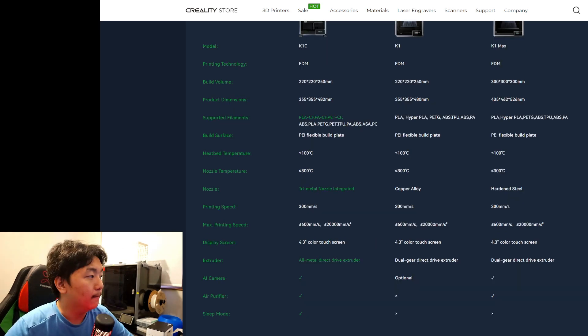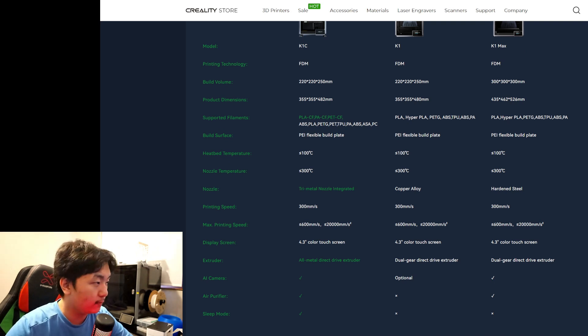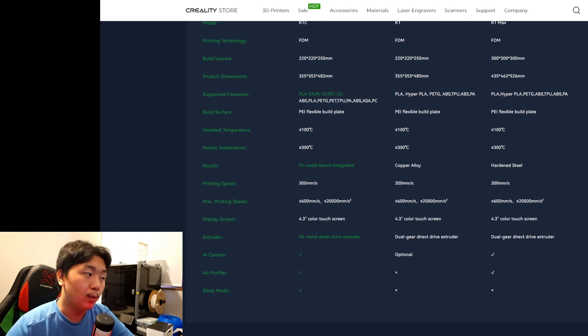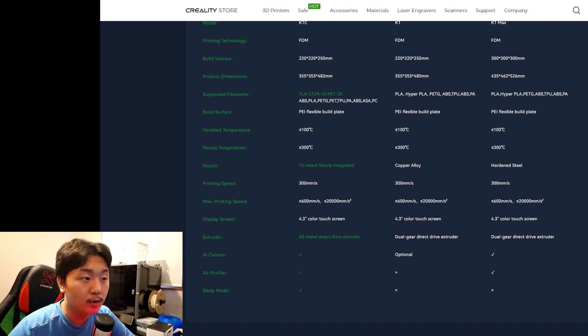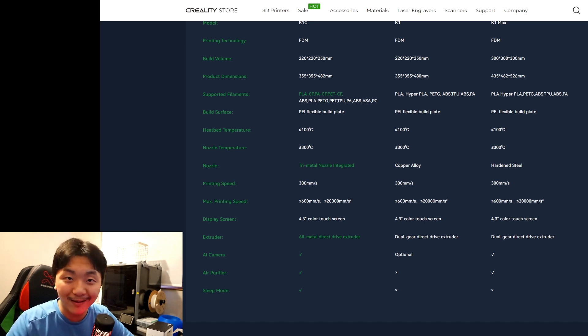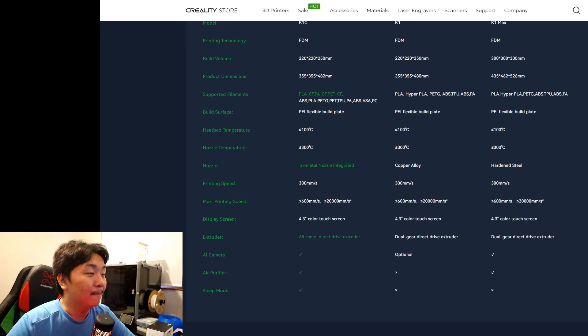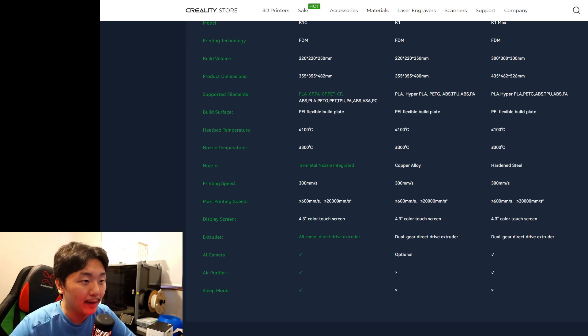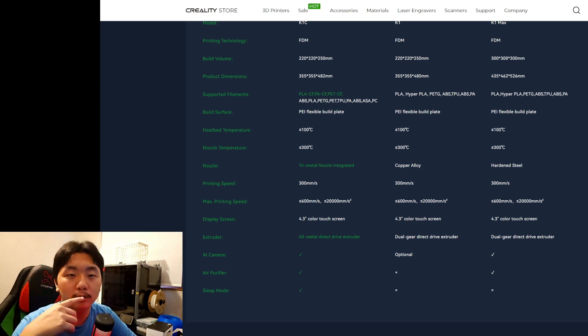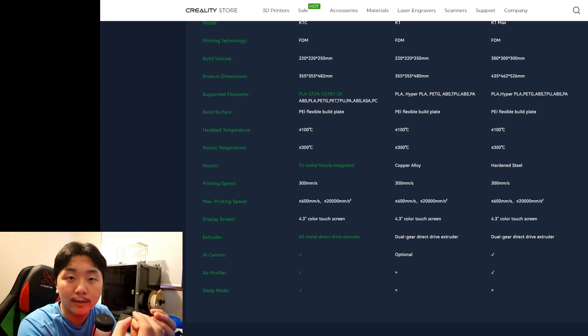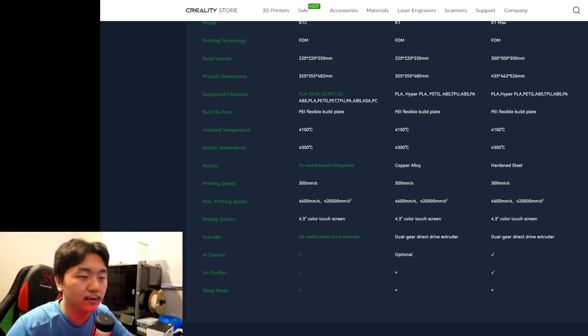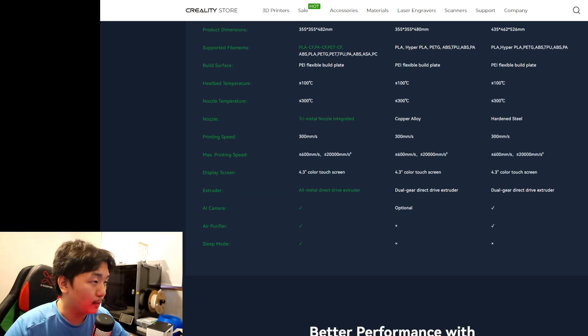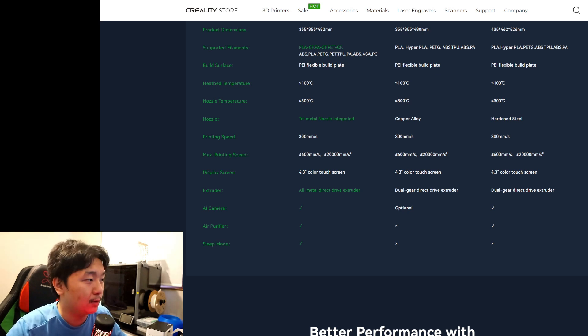It features a PEI flexible build plate, which is amazing. The heated bed temperature is 100°C. Nozzle temperature is 300°C, same with the K1 and K1 Max. The nozzle will feature a tri-metal nozzle integrated, which is really cool. The name tri-metal - that's really, really cool. The K1 has copper and then the K1 Max has hardened steel. Printing speed is 300 millimeters per second, same with the K1 and K1 Max. Max speed is 600. Max acceleration is 20,000.